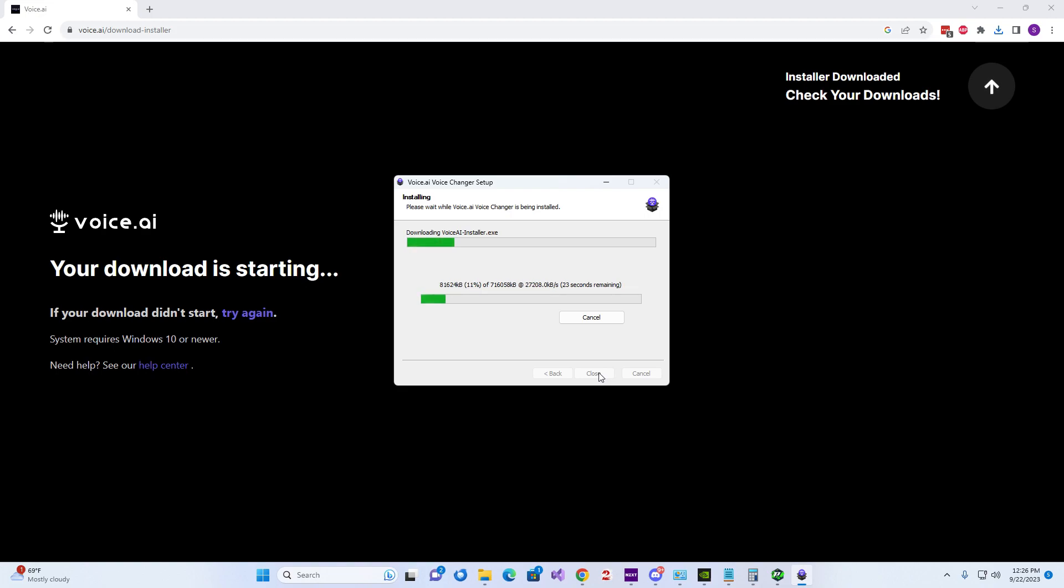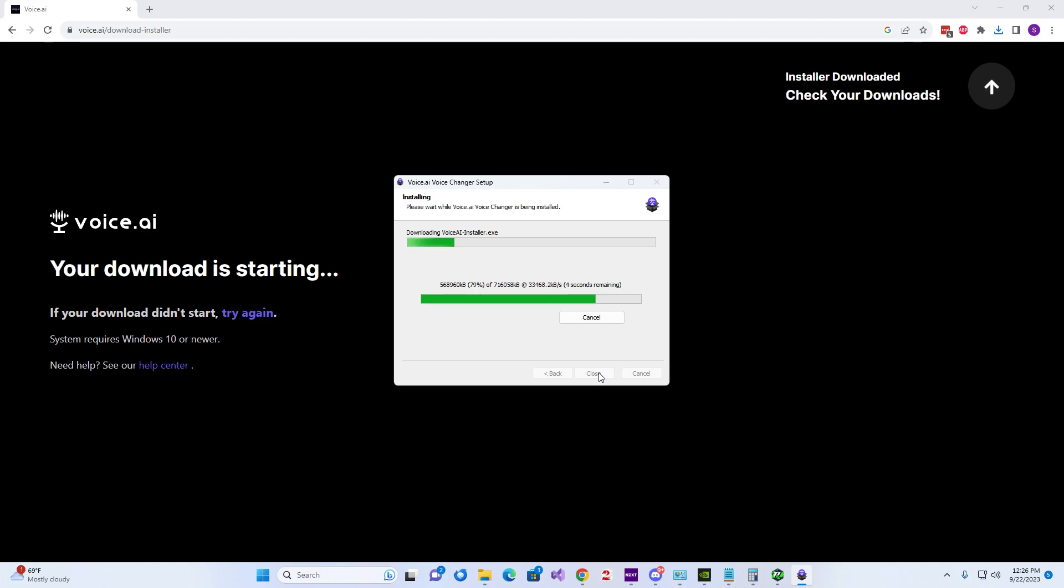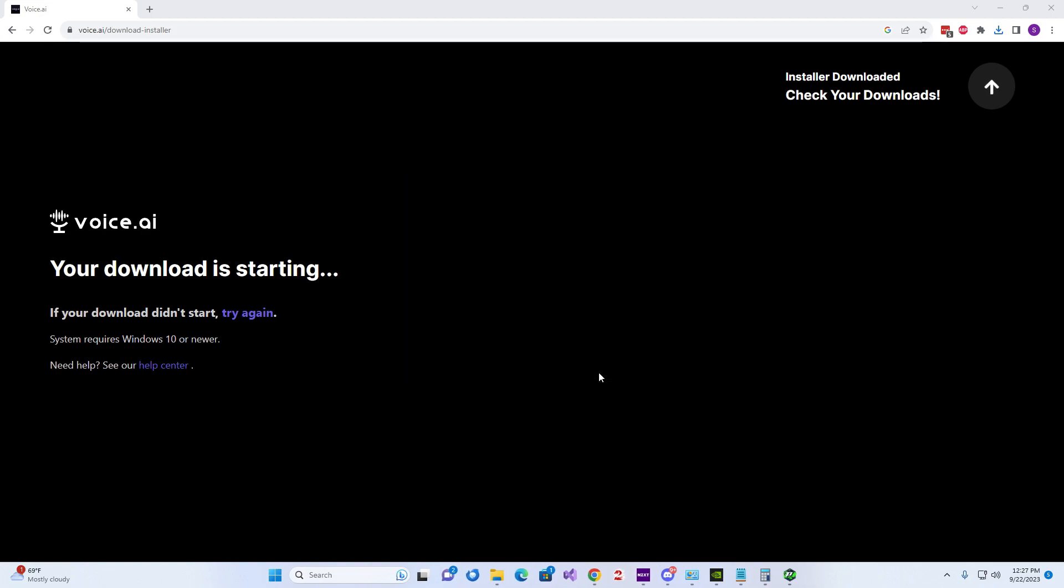But yeah, delete the old version too where you installed it before. And then after this installs, you'll be able to run it and train it. We'll make sure it went into Voice AI directory.